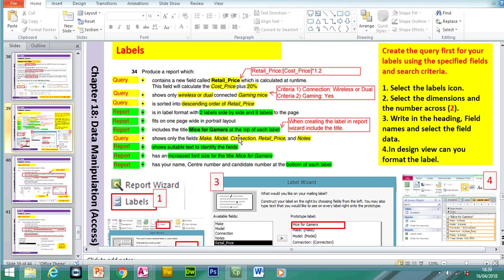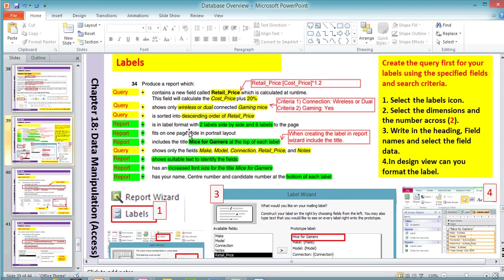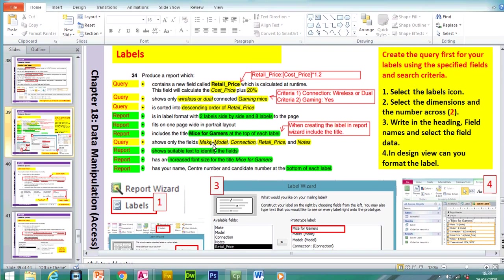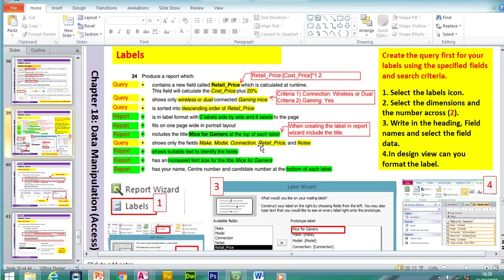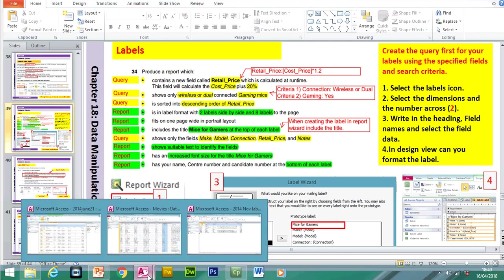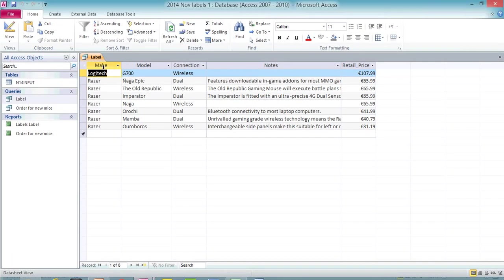Which fields do we need to show? Make, Model, Connection, Retail Price and Notes. We have a calculated field, so we have to add 20%. To add 20% to the cost price, you basically have to multiply by 1.2.